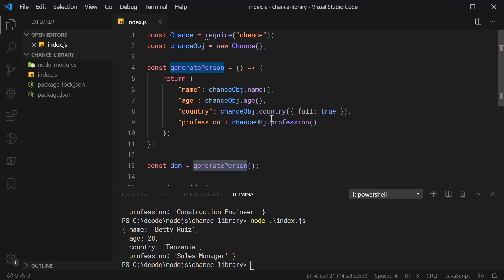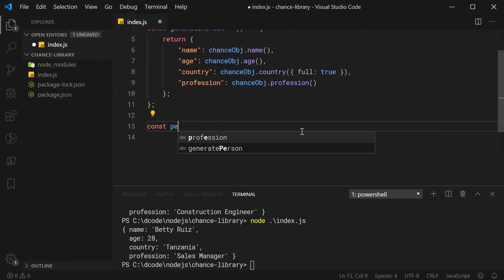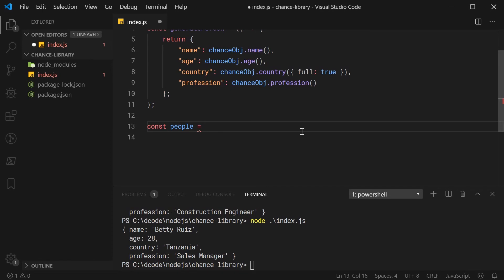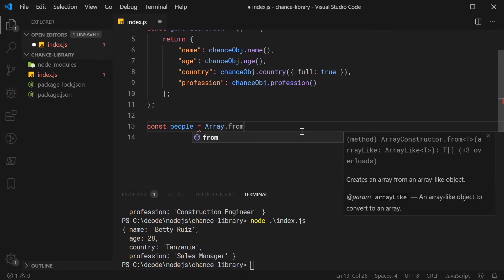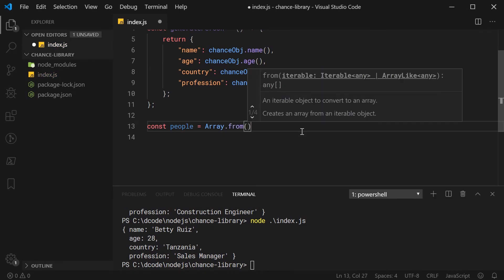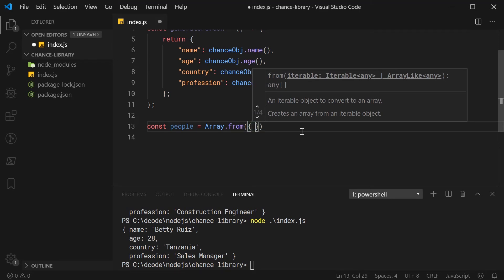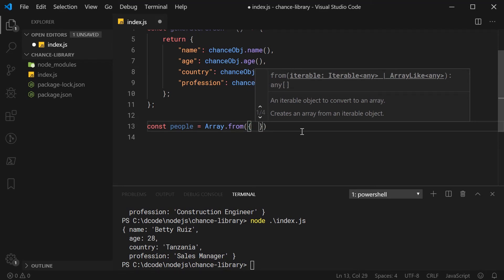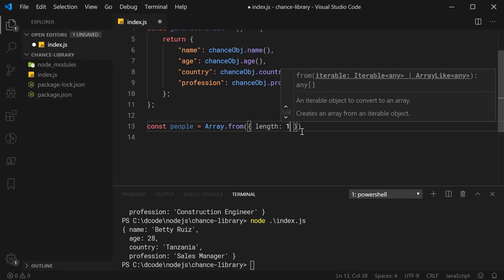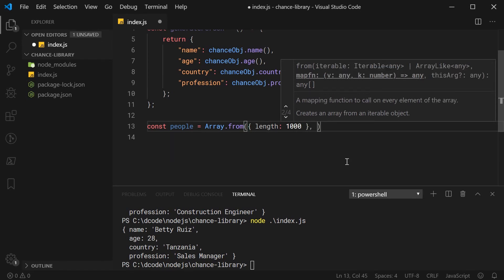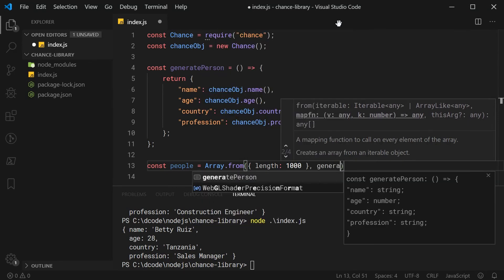With that being said, let's go down here and make a new constant called people and this right here is going to be an array of 1,000 random people. For this to work, I'm going to say Array.from. Then, inside here, I'm going to say as a first argument, I'm going to pass in an object. I'm going to say length is equal to 1,000. This right here is going to make it so I have an array of 1,000 items and along with that, as a second argument, I'm going to pass in a function. For this function, I'm going to pass in generatePerson.